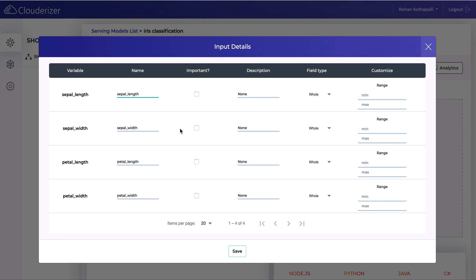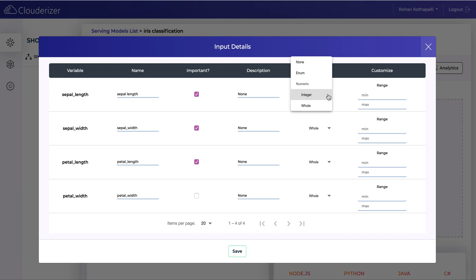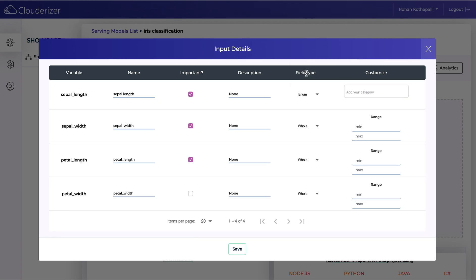You can configure your input attributes that get reflected on your user console. You can provide a user-friendly name for your input attributes. You can also mark them as important so they get displayed on top of the list on your user console. You can give a description. The field type you see here is being fetched from the parser. All fields are basically whole numbers here, and you can always change them to whatever field type you want.